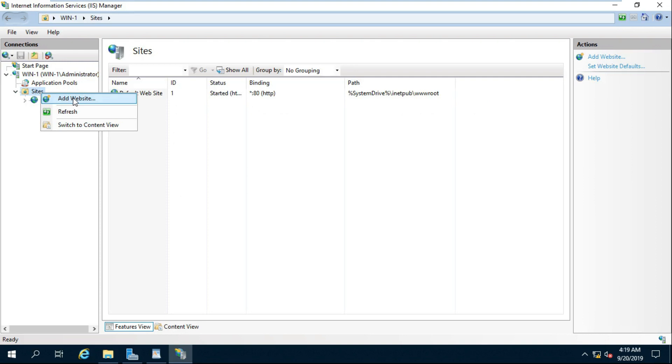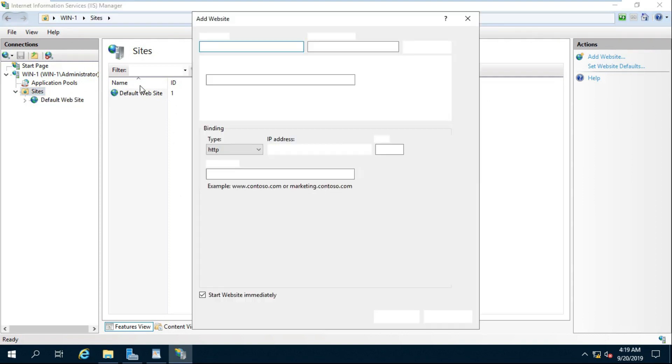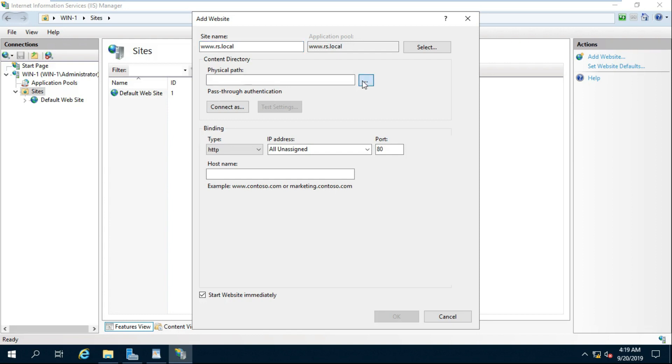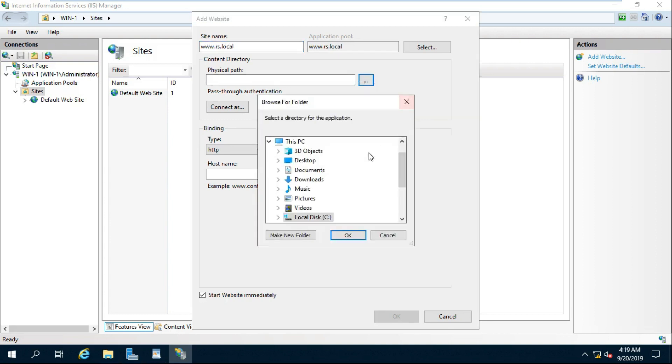Right Click on Site and Select New Site. Fill Site Name. Fill Site Path.